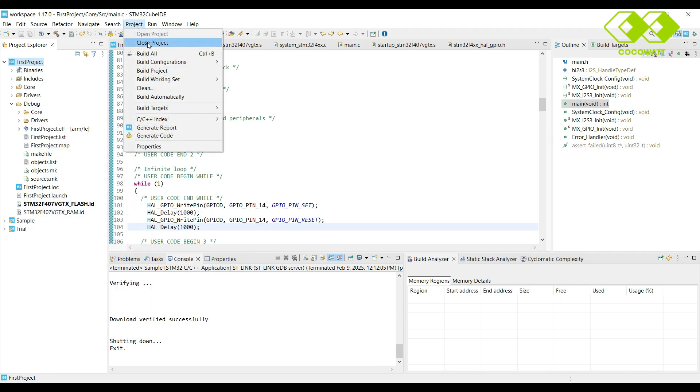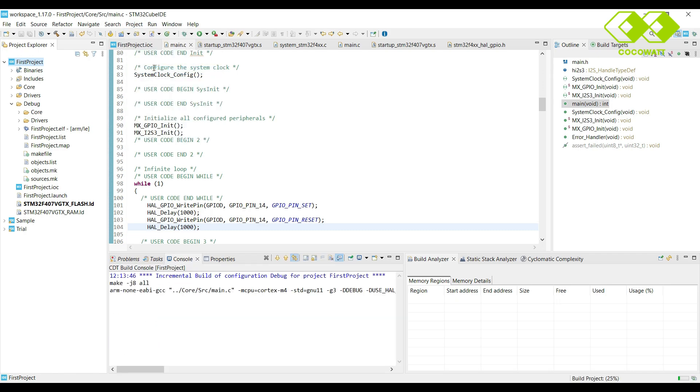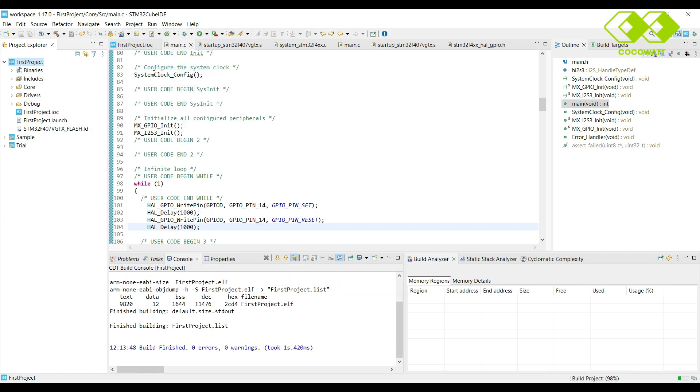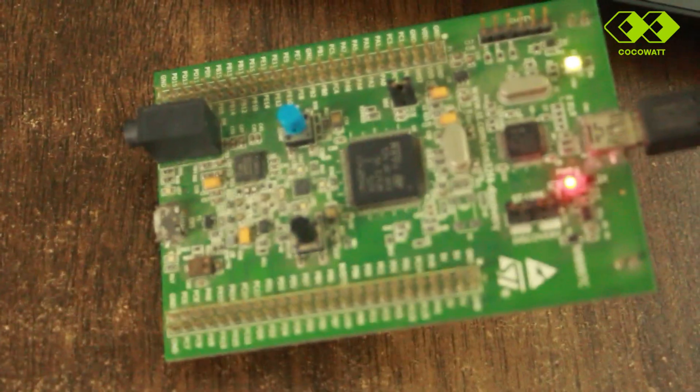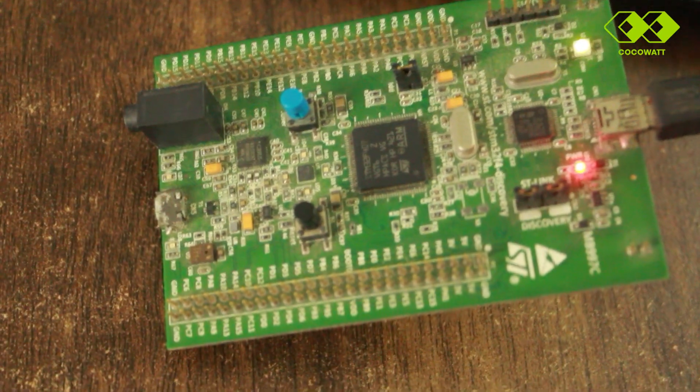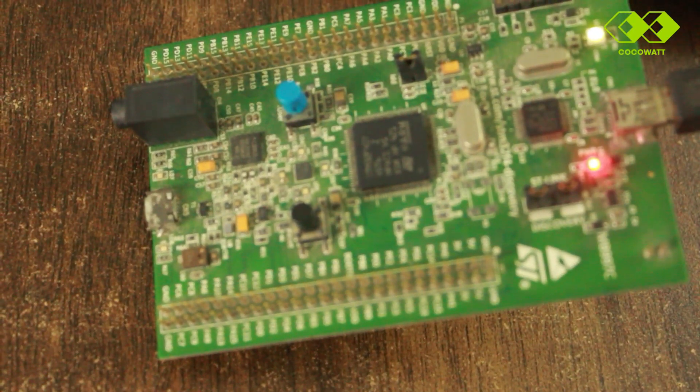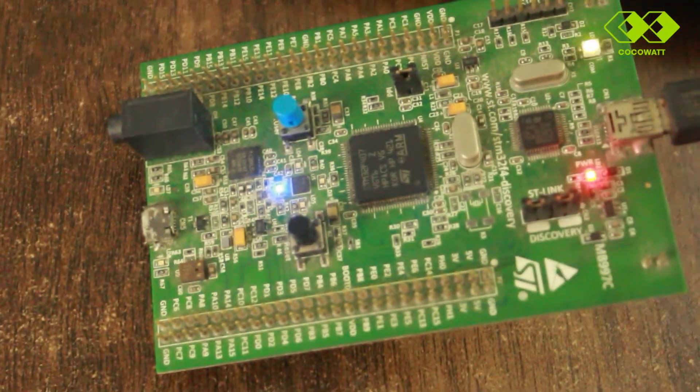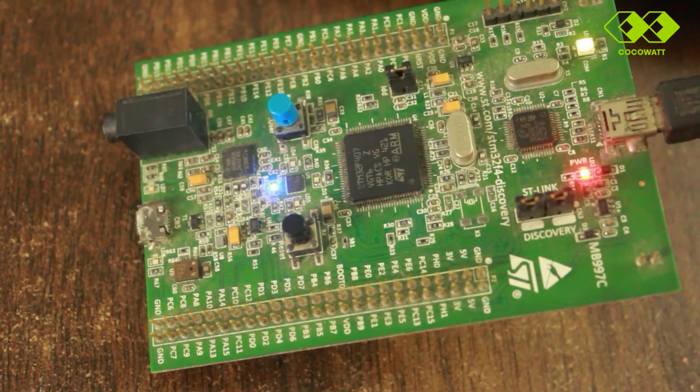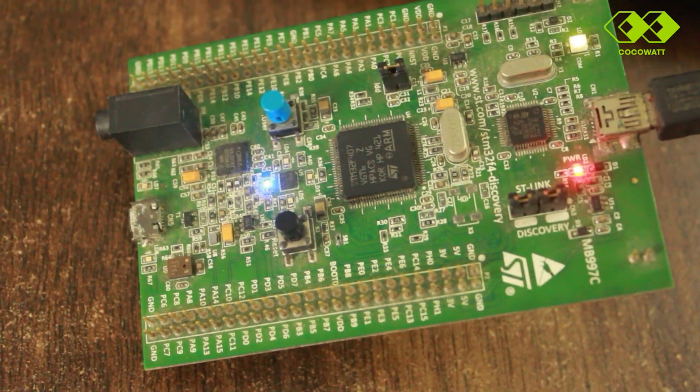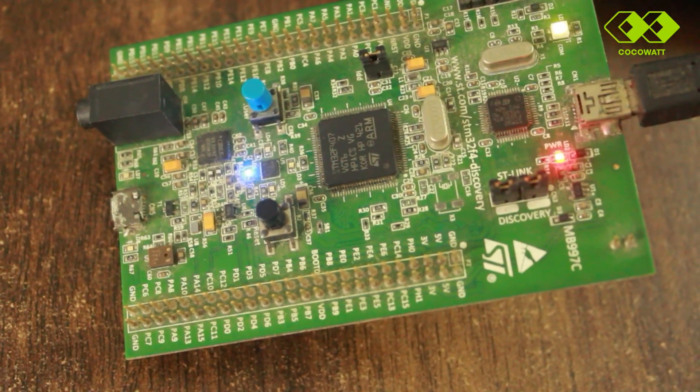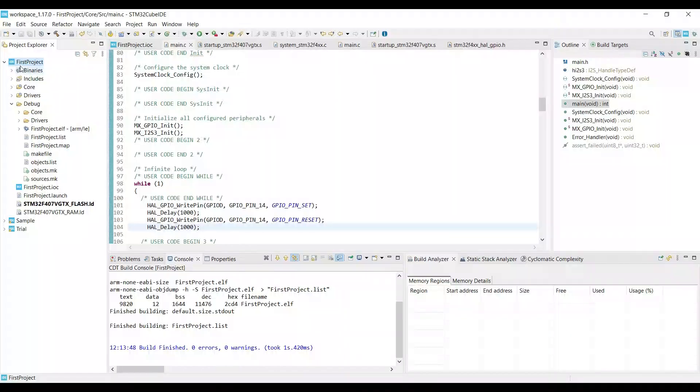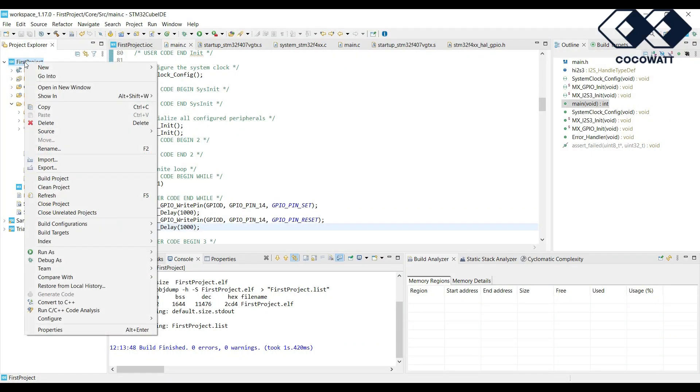Otherwise, you can build the project from project menu and build project. So here it is built now with zero errors and zero warnings. Now we have to connect our board. Let's connect. You can see a program to blink blue LEDs already running in this board.